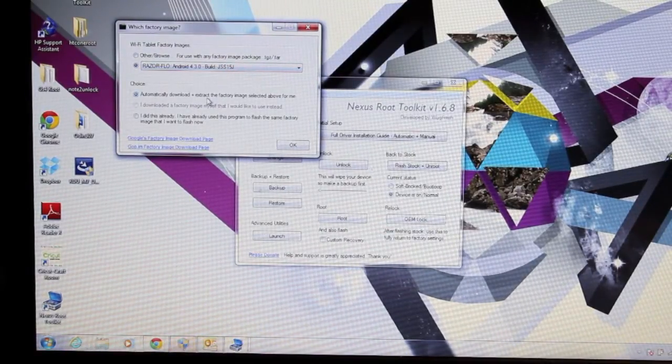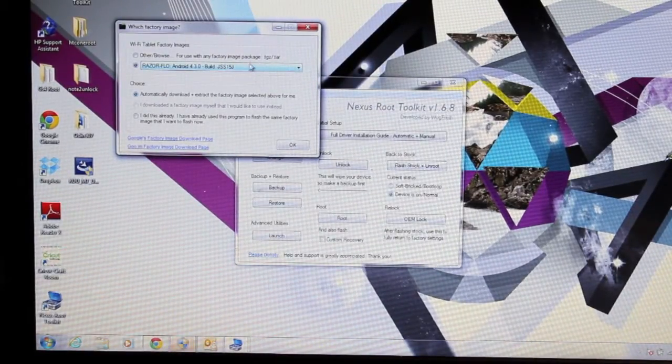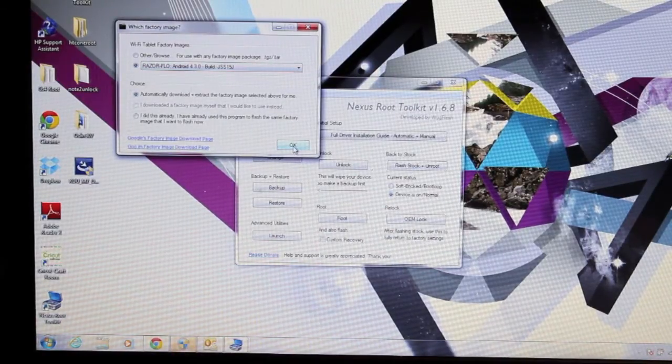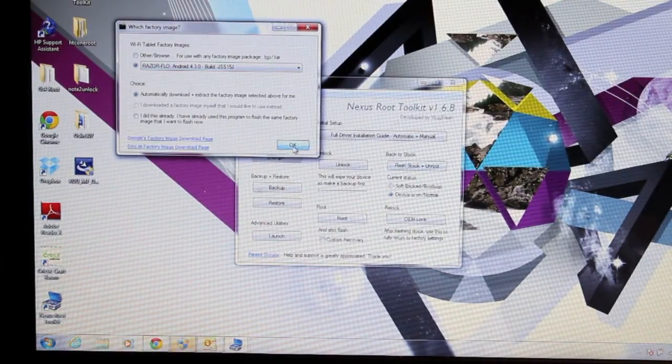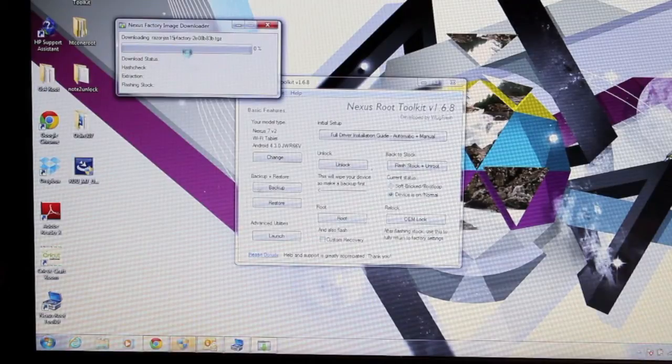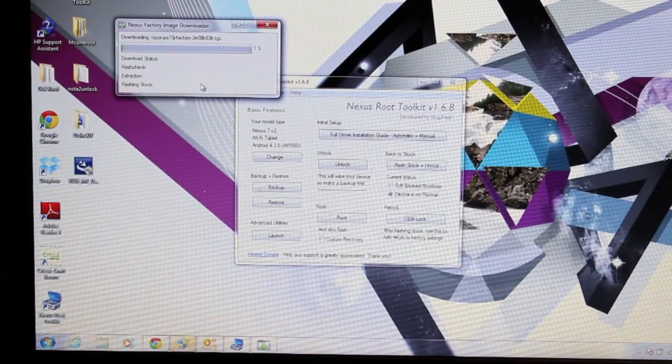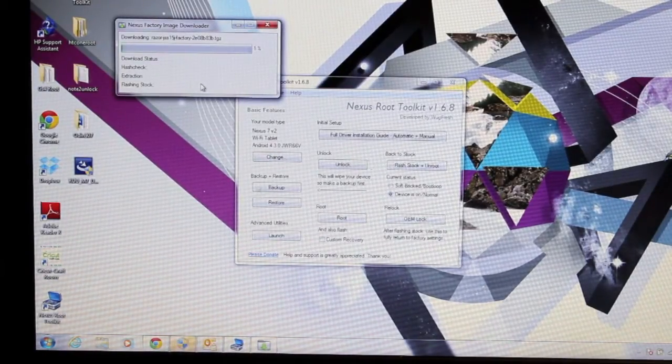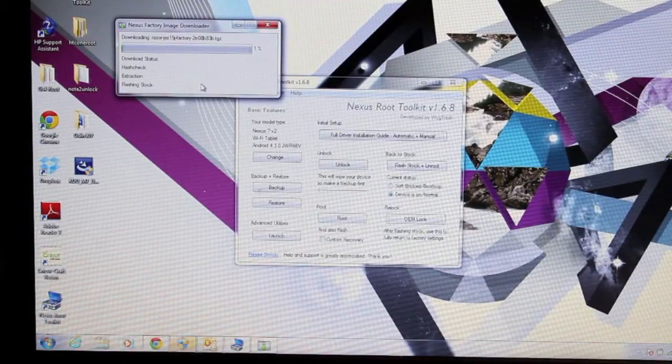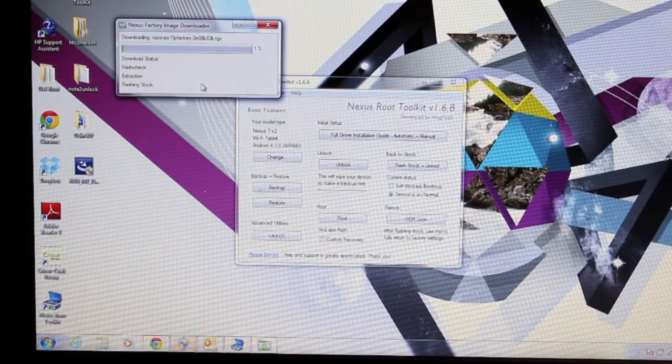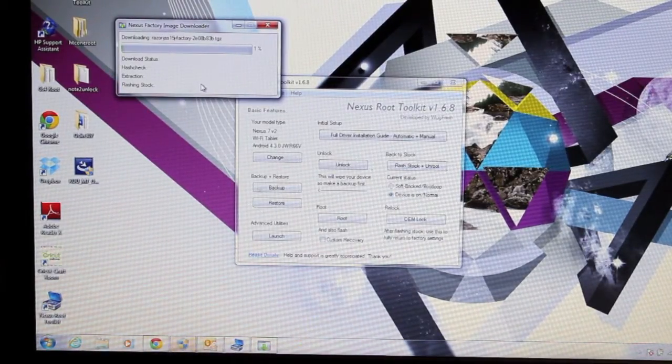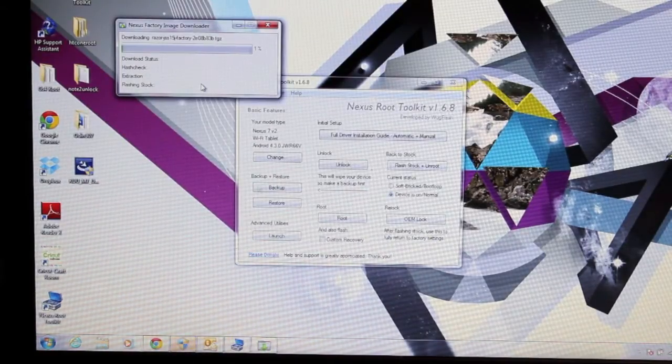It says automatically download and extract the factory image, select it from above which is what we want to do. So go ahead and click OK and that should begin the download. So this may take a while, it is being downloaded directly off of Wugfresh's server, so just give it a little bit and it should complete the download process. As soon as it does we will come back to that.